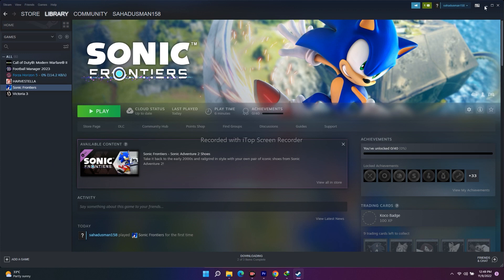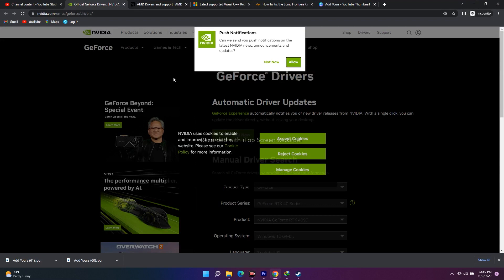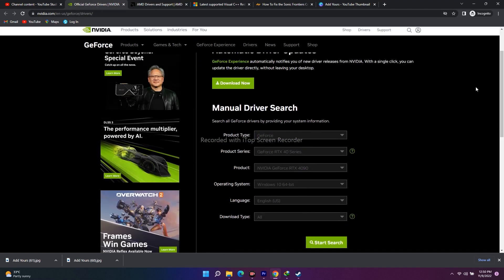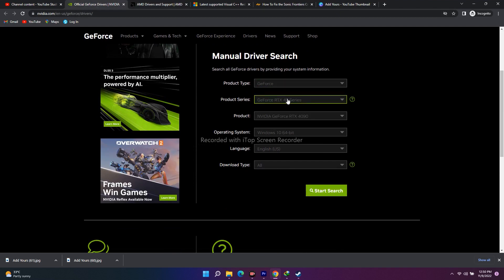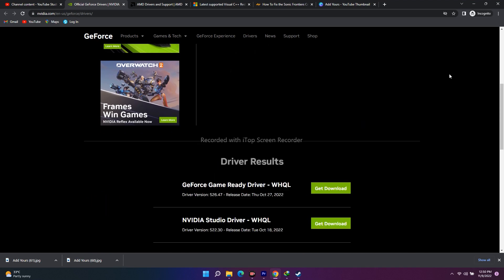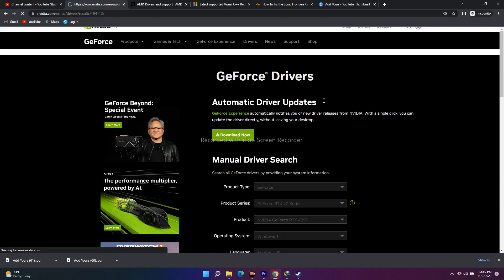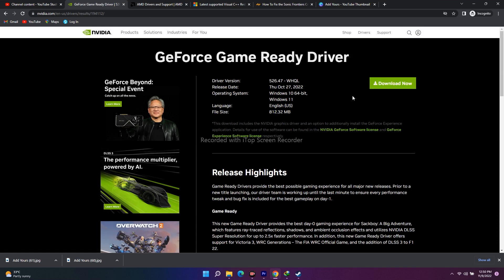If it's still not working, you have to install a clean installation of graphics card drivers — for AMD users on the AMD site, and for Nvidia users on the Nvidia site. I'll provide links in the description. For Nvidia, select your product type, product series, and operating system, then click Start Search to get the latest driver version and download and install it. After installing, go to Steam and launch the game.